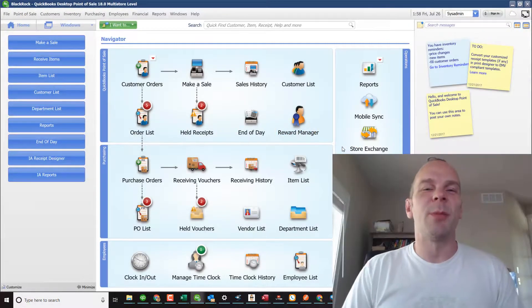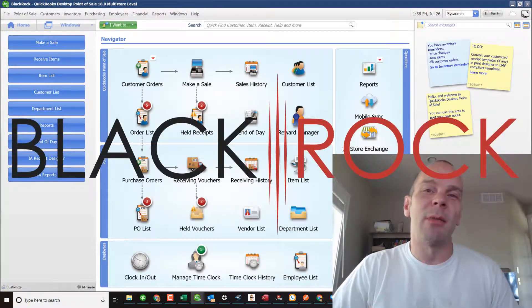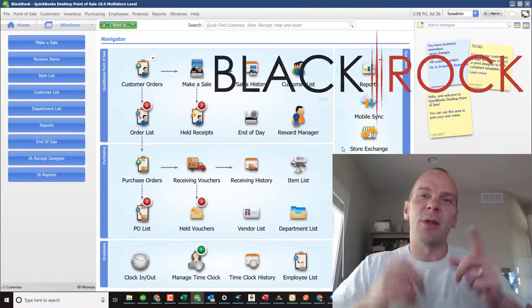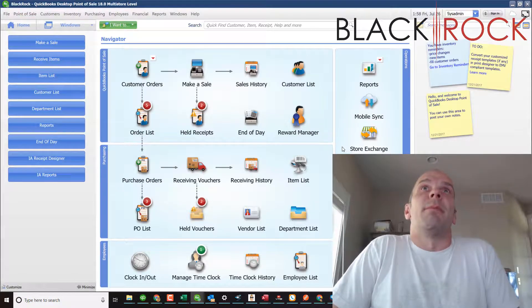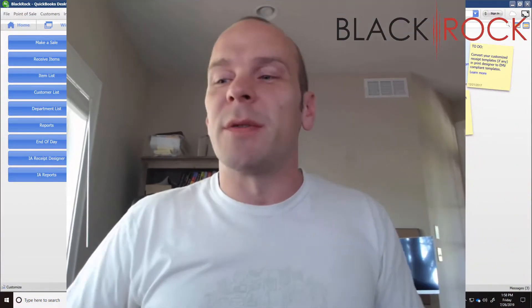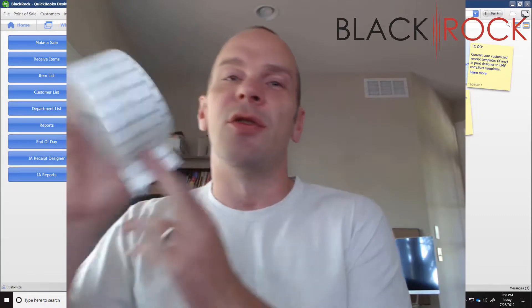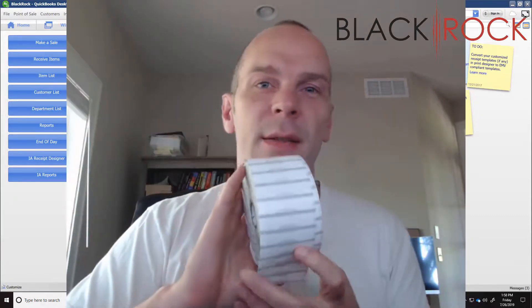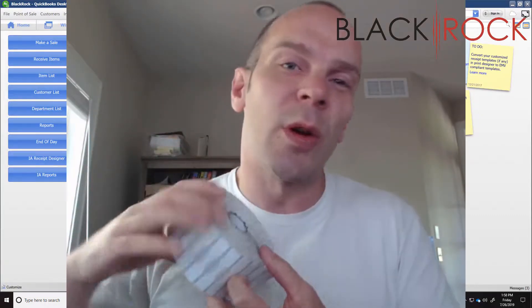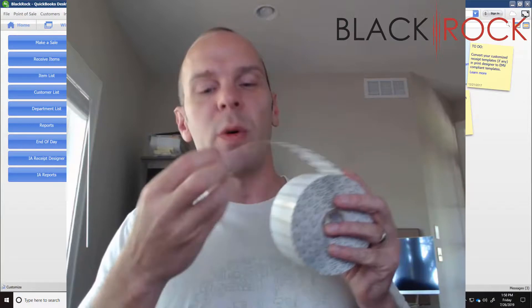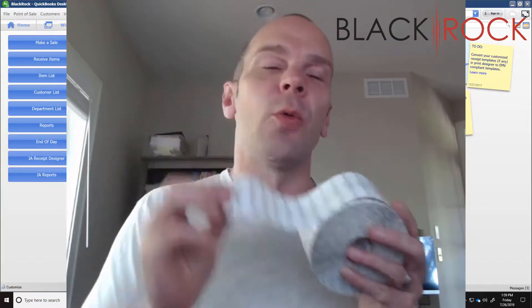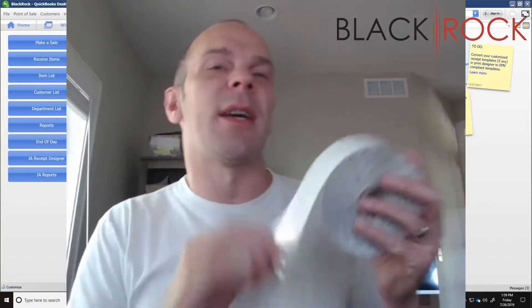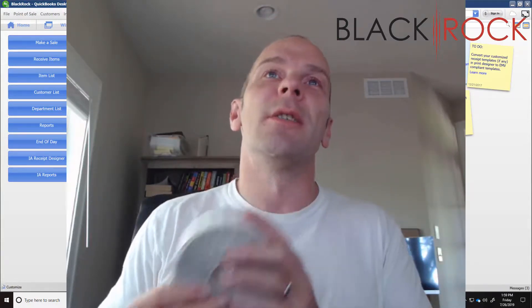Hey folks, Peter here with BlackRock Business. I'm glad to see you showed up today. I'm going to talk about QuickBooks Point-of-Sale and how you can print jewelry tags out of your point-of-sale for all of your wonderful little tiny items where you need to wrap the price tag around them.